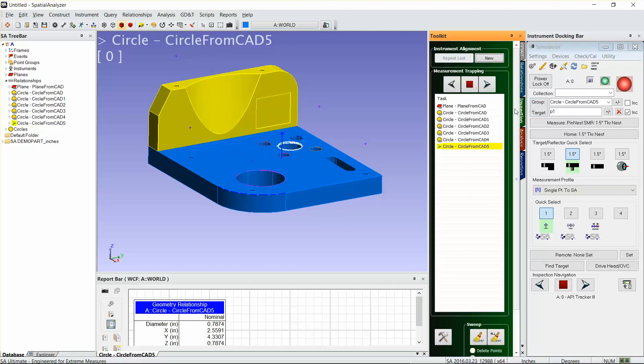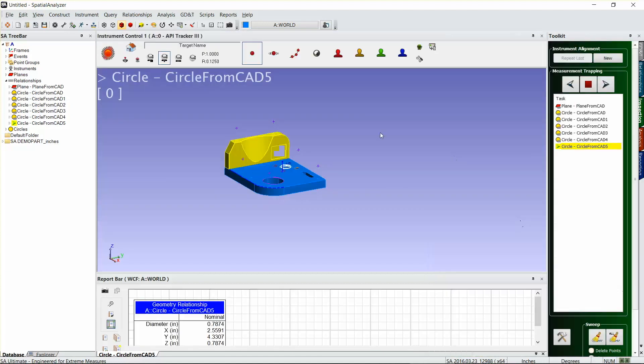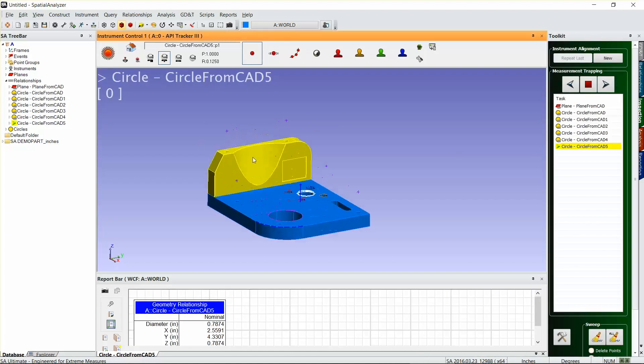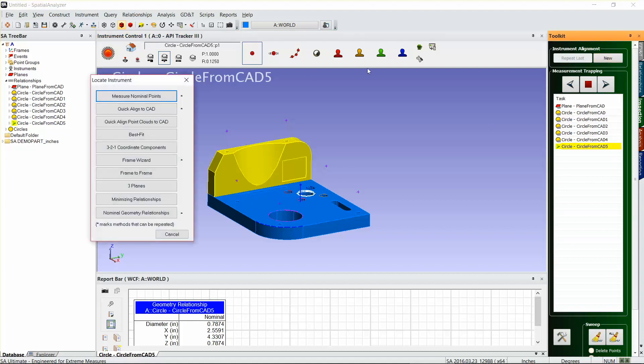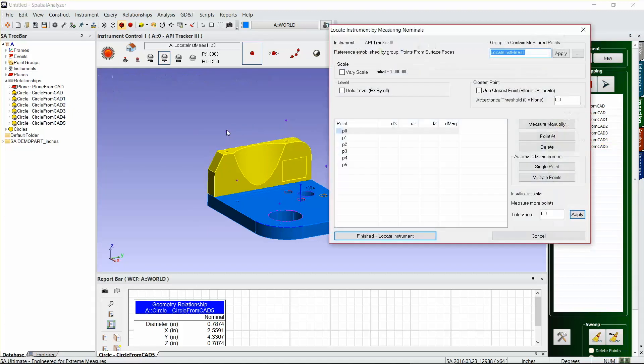If you go to the inspection tab, the first thing that you'll need to do is do a new instrument alignment. We've already got our instrument here. I'm gonna switch to our instrument toolbar just to give us a little bit more visual graphical space here. On my instrument alignment, I'm just gonna go to a new alignment because it's a new file I haven't done one yet, and it's gonna be a measure nominal points.